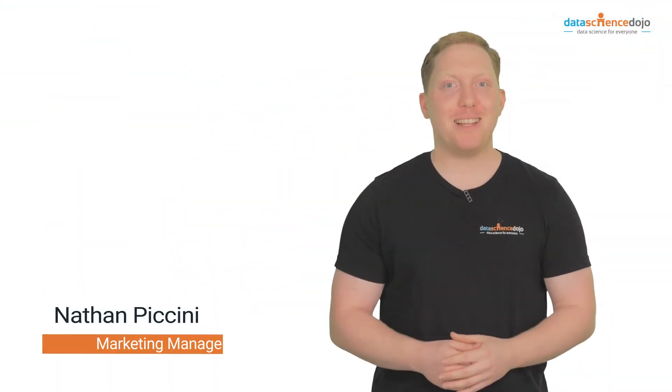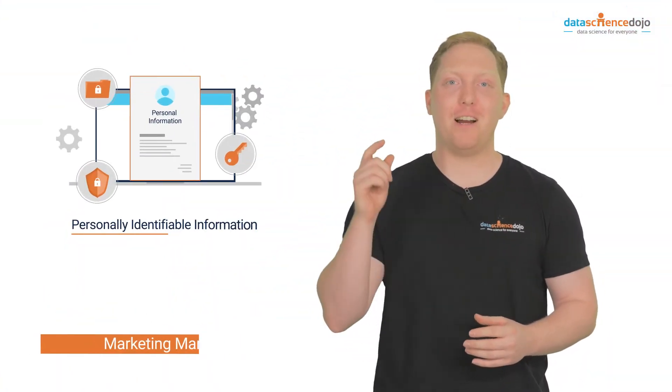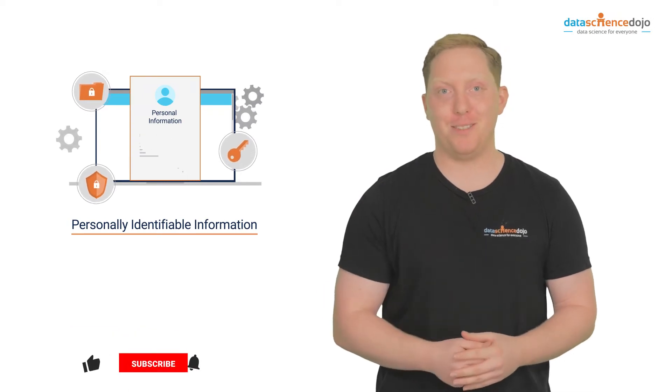Hi, my name is Nathan and in this video we're going to talk about personal identifiable information.